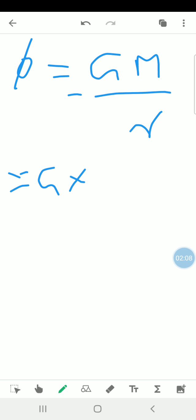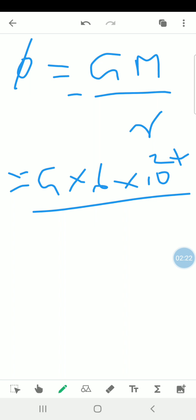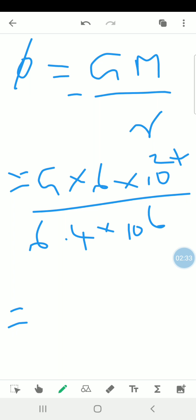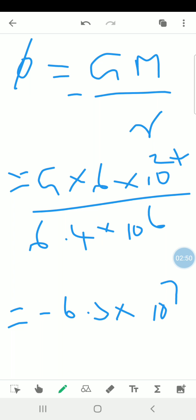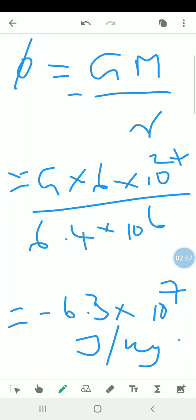Negative G multiplied by the mass of Earth, 6 × 10 to the power 24, divided by the Earth's radius, 6.4 × 10 to the power 6 meters. When you simplify using your calculator, you get the answer to be negative 6.3 × 10 to the power 7 joules per kilogram.